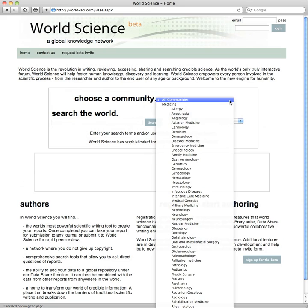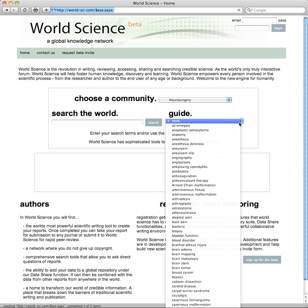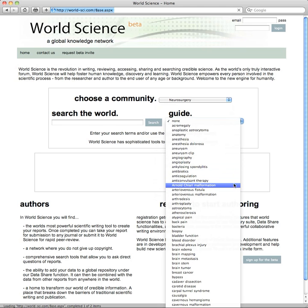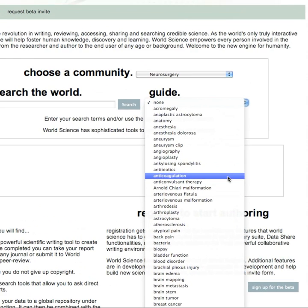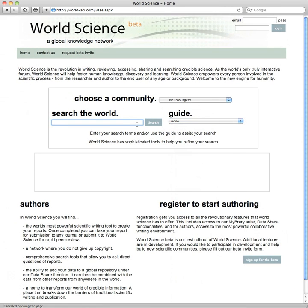If you need help on the keywords, you can choose a community — for example, neurosurgery — where the terms used to describe that community quickly are available for your use. You can type in the term at your disposal and search. Let's type in the word trigeminal neuralgia, a type of facial pain, and we'll search the system for that term.